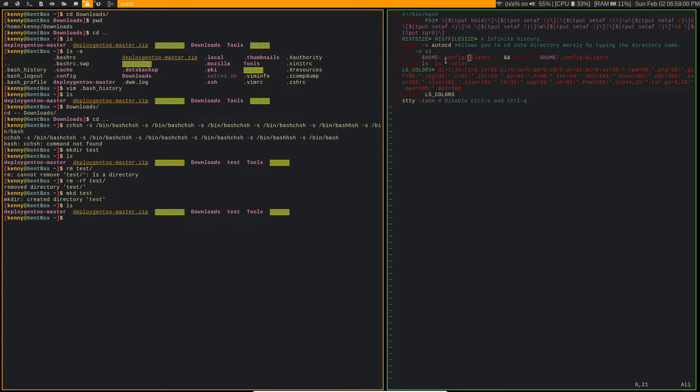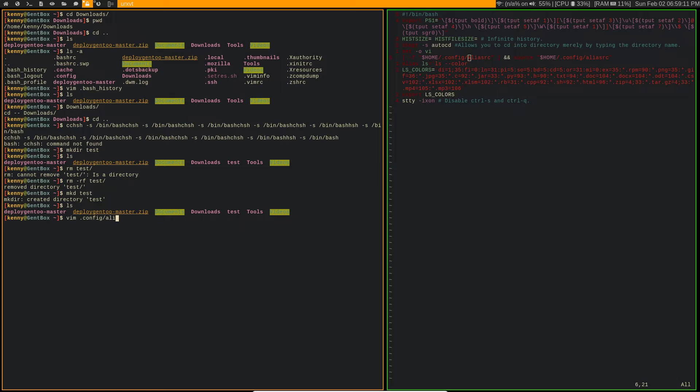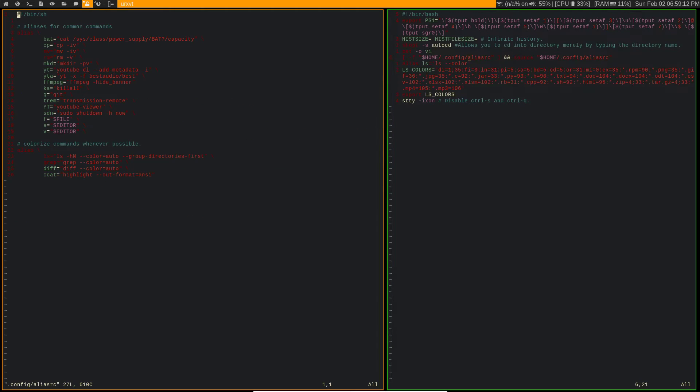So I have this other file, aliasrc. It's in my config, let's vim config aliasrc. So I have a bunch of these different ones.